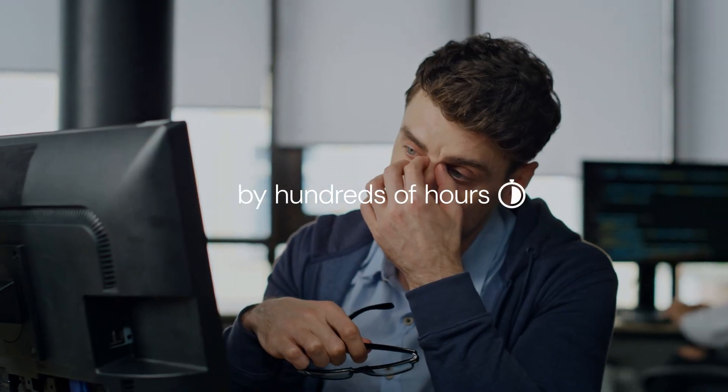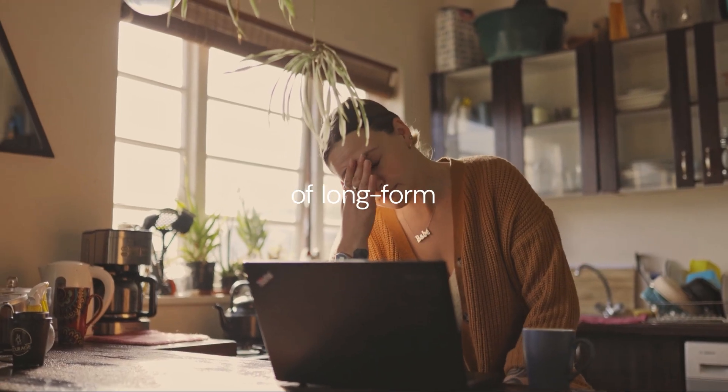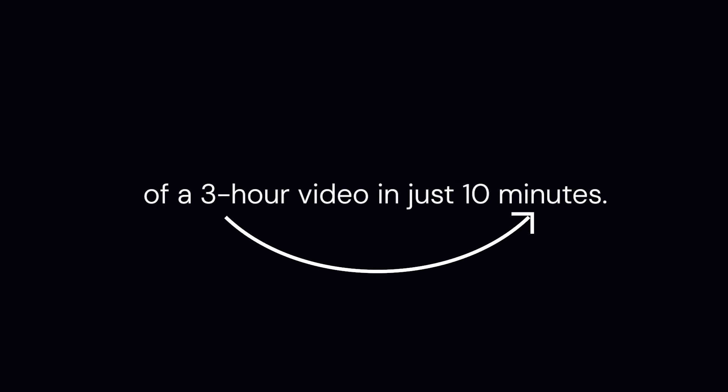Overwhelmed by hundreds of hours of long-form video content each week? Imagine if you could get the essence of a three-hour video in just 10 minutes.